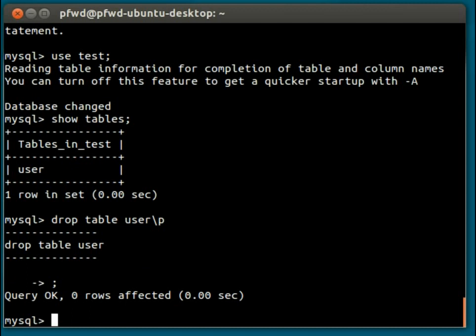It says query OK, zero rows affected, and it says zero rows affected because there aren't any rows in this table. If there were rows in this table, it would tell you how many rows have been deleted.